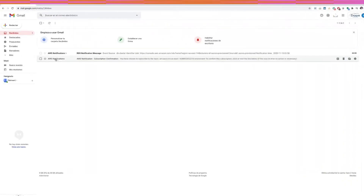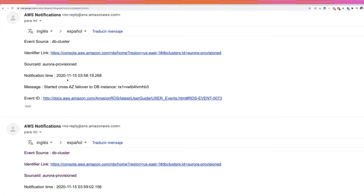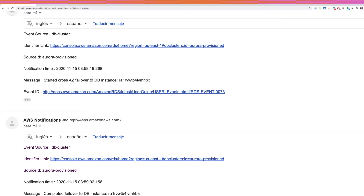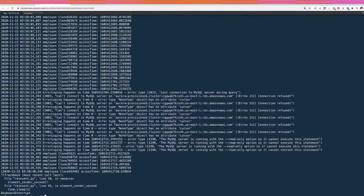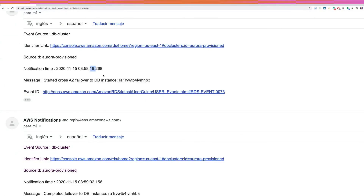Let's check our email notifications. We can see the failover event was started, and looking at the timestamps, the entire failover process took about 40 to 43 seconds end-to-end, though our ingestion script only lost about 10 seconds of connectivity.